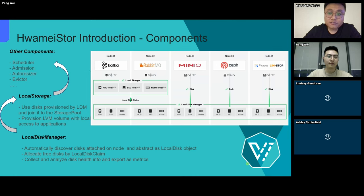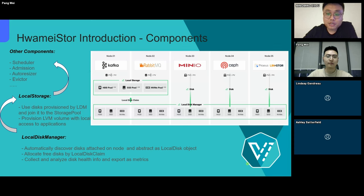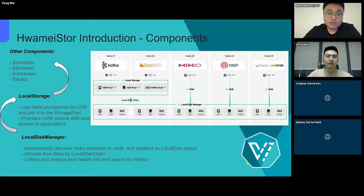Here is the architecture of HwameiStor. At the bottom, we have a component called local disk management. As its name suggests, it is responsible for managing physical disks on each node, abstracting the disk into a local disk object, and conducting some health checks on the disk. This information is exposed through metrics. In addition, this component is also responsible for allocating free disks to other systems that need to use them.